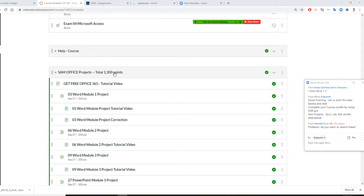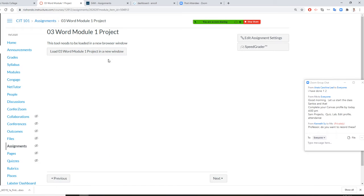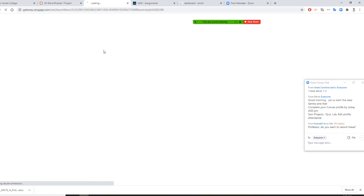You can also get into the same office project. That's one way to do it. Or you can get in from here — the 03 World Module 1. You click it, and it will launch to this one.